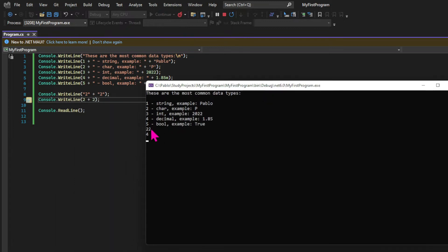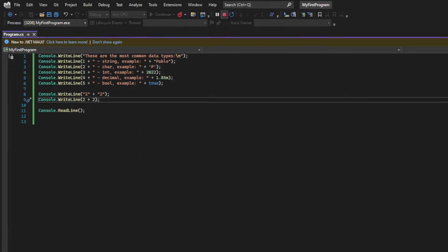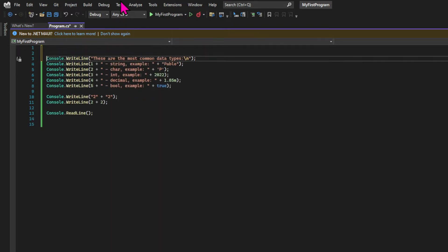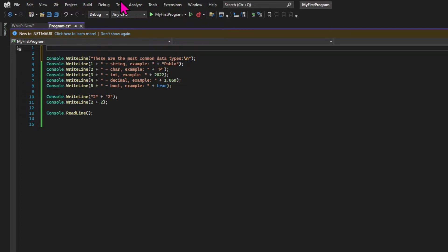Here you can see that the strings are joined together, while the integers have a mathematical operation happening against them. This is your first practical demonstration of the differences between types, and that will be very helpful in the future.